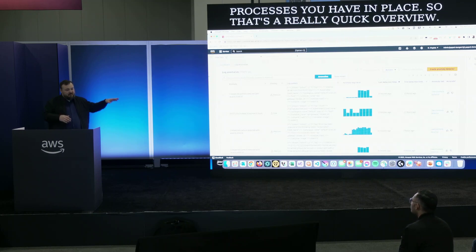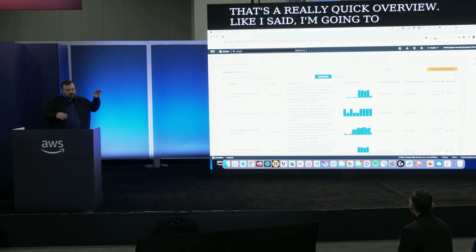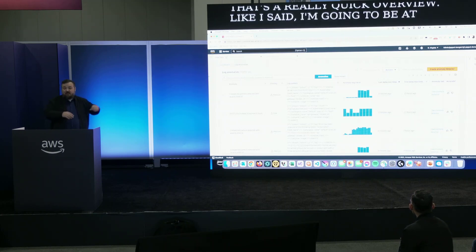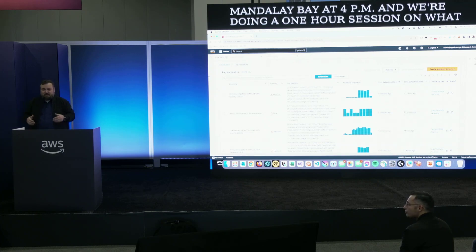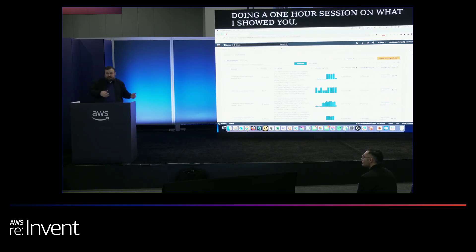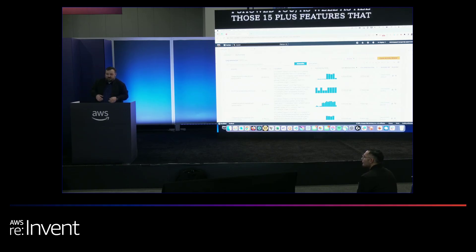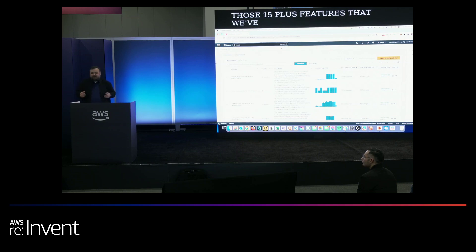That's a really quick overview. Like I said, I'm going to be at Mandalay Bay at 4 p.m., and we're doing an hour session on what I showed you, as well as all those 15-plus features that we've launched between earlier this year and re:Invent. I'm happy to take Q&A.